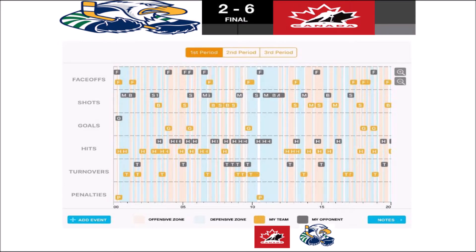You can see the timeline of the period at the bottom. You can deep dive into each of these events, find out what happened, and who did the event.